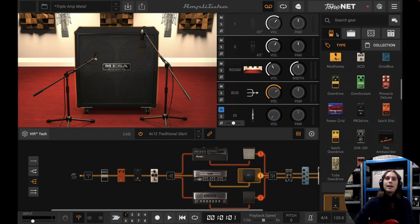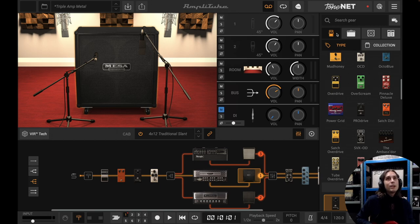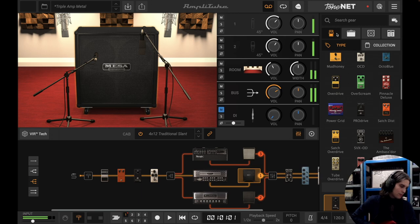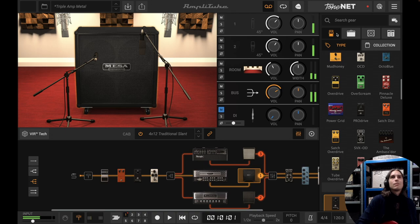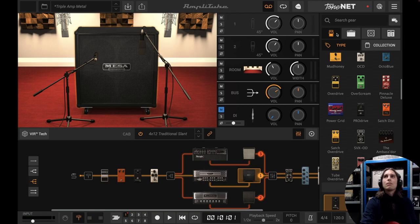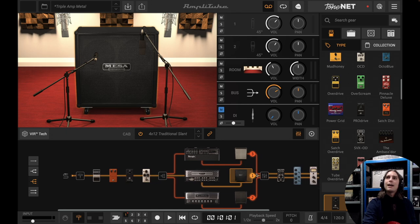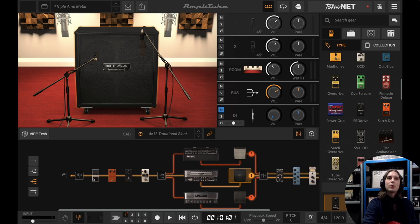So for this preset I created a metal tone — let's take a listen to that. Okay, so let's take a look at all the components here.